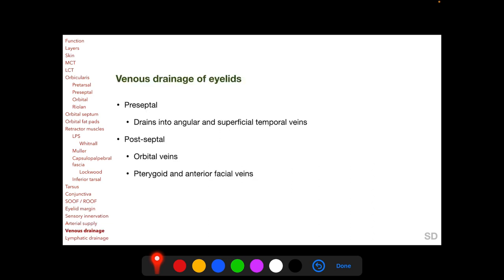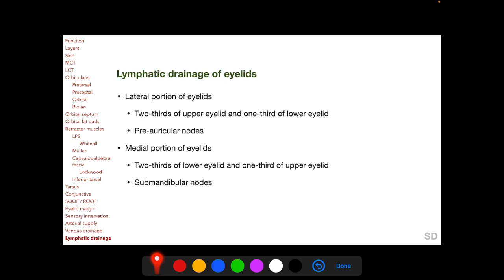The venous drainage of the eyelids is described as preseptal, draining into the angular and superficial temporal veins, and postseptal, draining into the orbital veins as well as the pterygoid and anterior facial veins. Classically, lymphatic drainage is described as: the lateral two-thirds of the upper eyelid and lateral one-third of the lower eyelid draining to the pre-auricular nodes, while the medial two-thirds of the lower eyelid and medial one-third of the upper eyelid drain to the submandibular nodes.